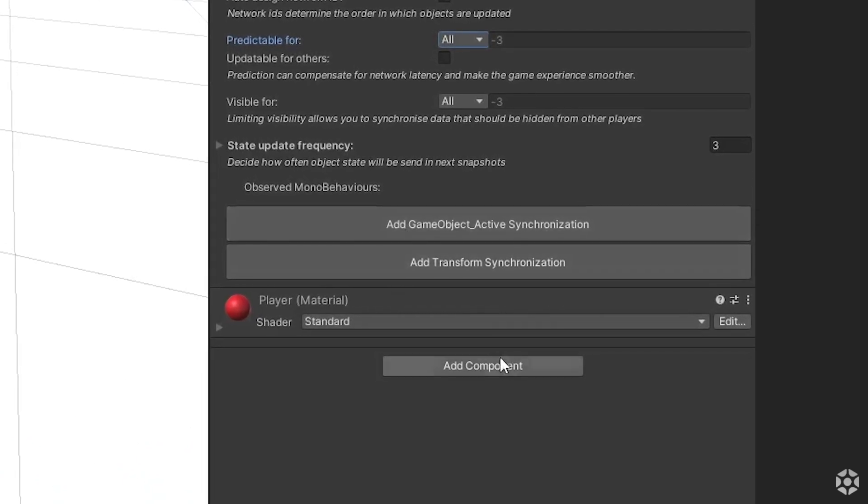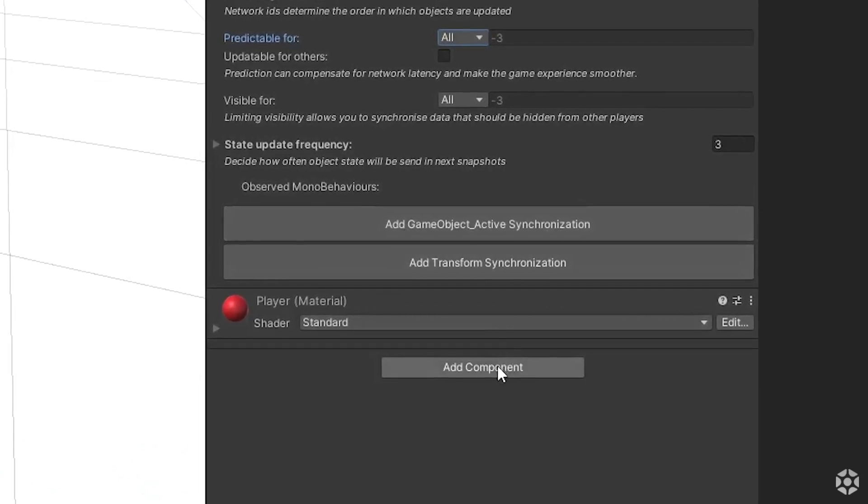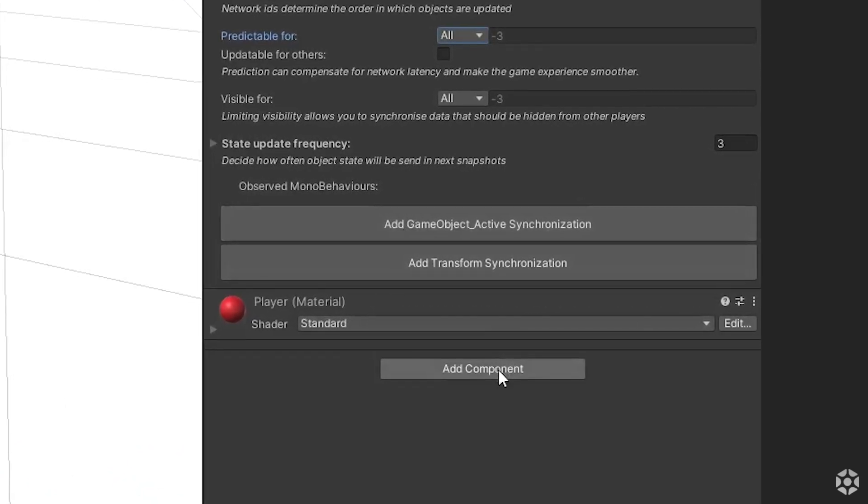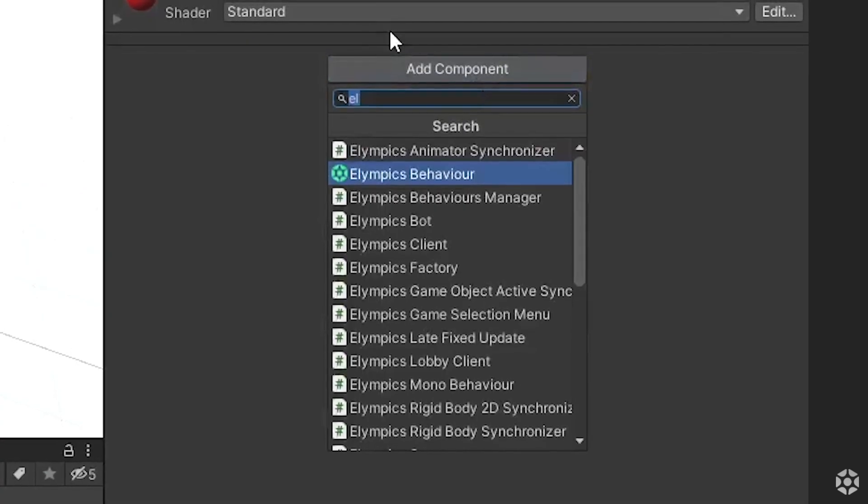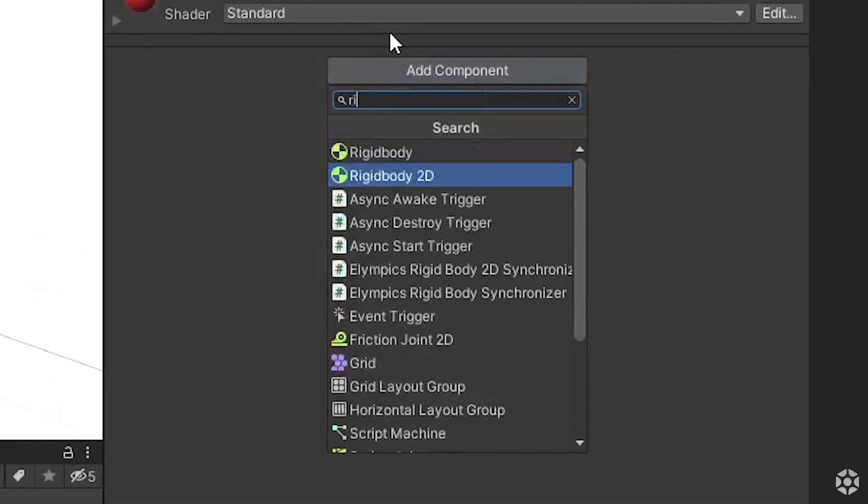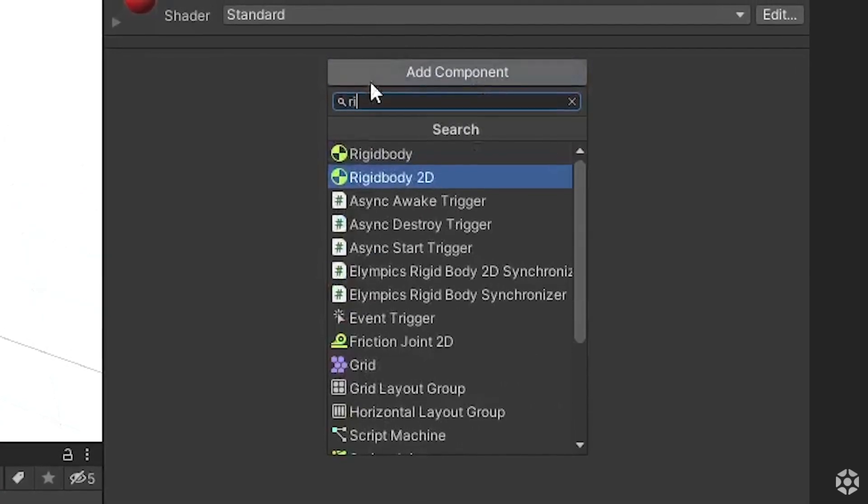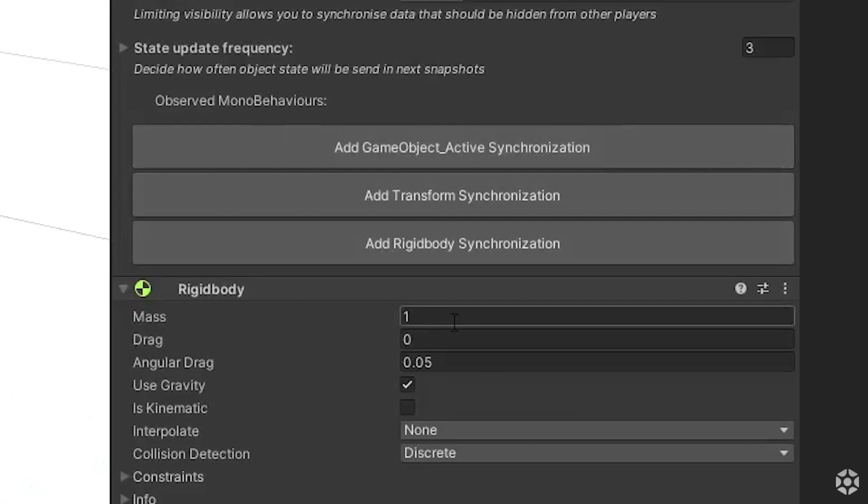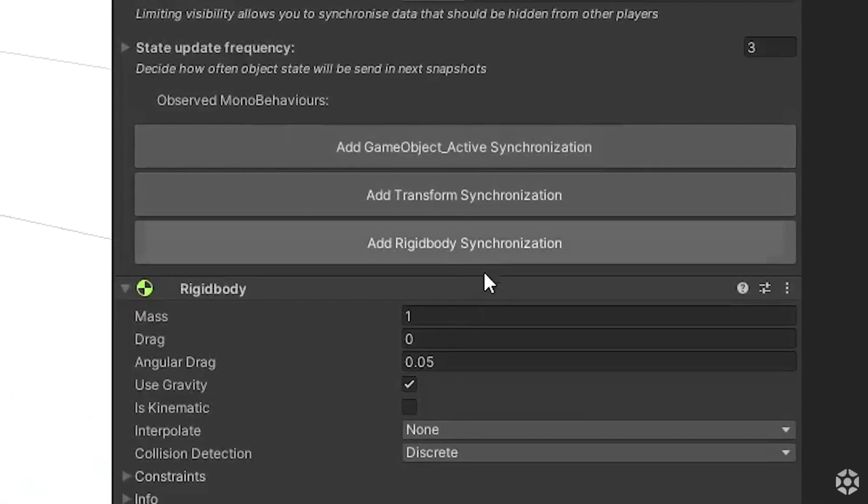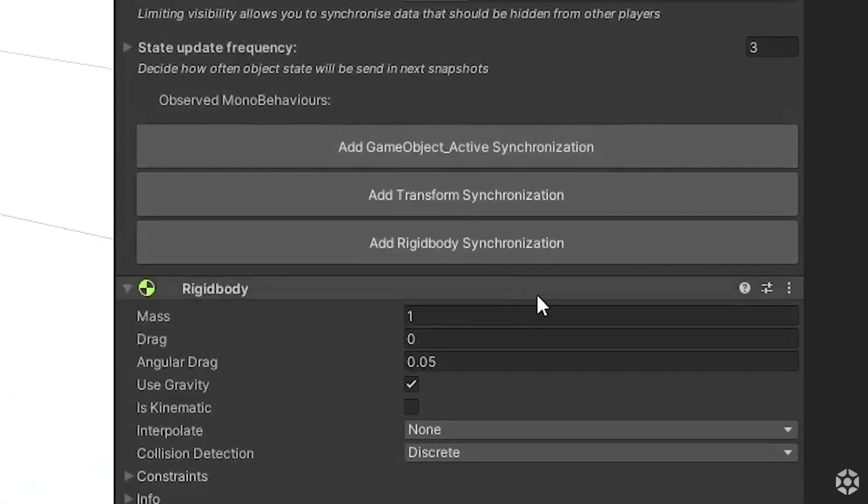If you don't see the rigidbody synchronization you will first need to add the rigidbody component to your object for the Olympics behavior to detect it.